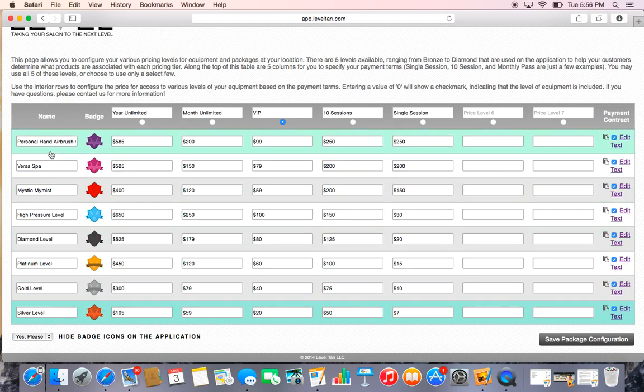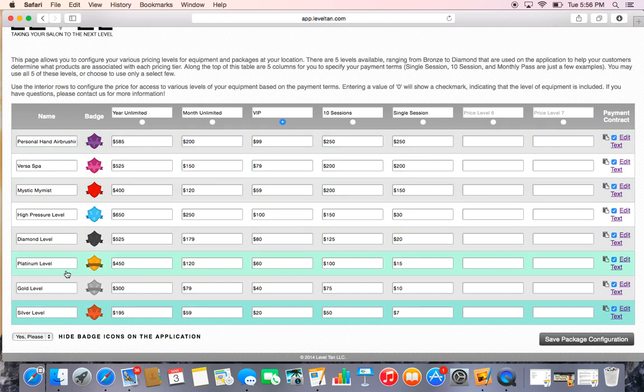We suggest that you actually feature your Sunless, so put your Sunless at the top, and we suggest putting your highest price levels and packages first, working your way down. At our locations, the Silver level is our most basic level, and that's what you see at the bottom here.